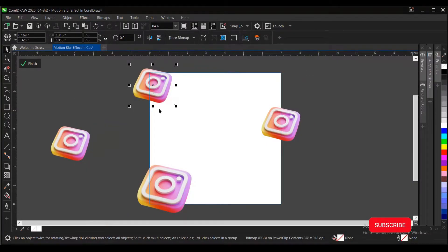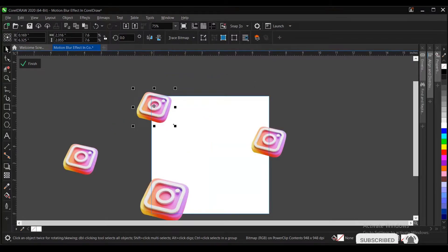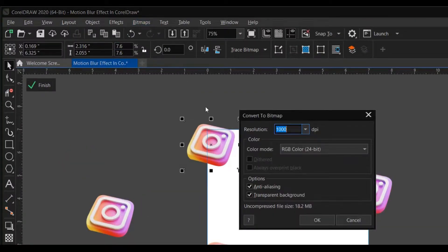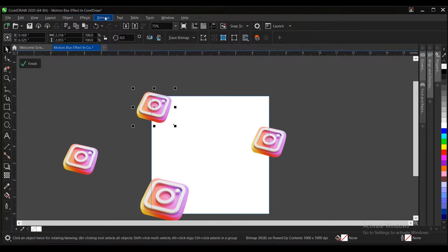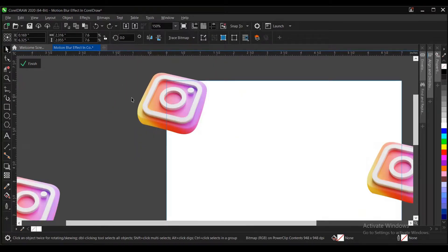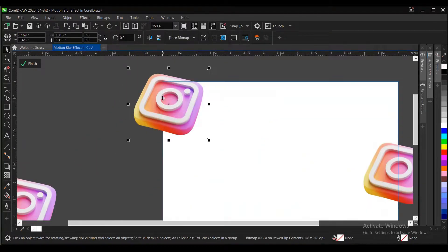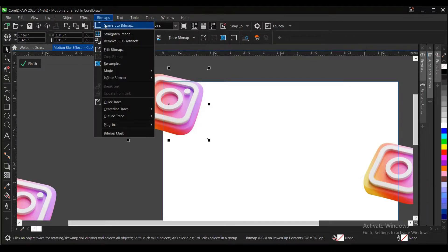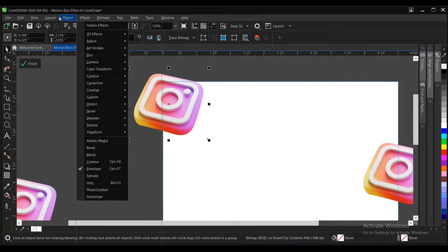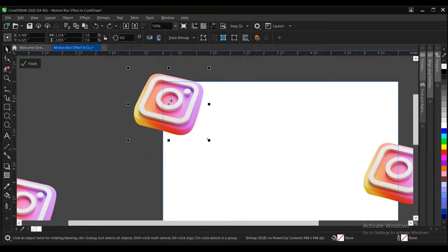But if you're making use of let's say Corel X8, X7 and the rest, I think you have to convert to bitmap first. Convert to bitmap, then okay. Then you can have access to the blur effect. But in this case, you don't need to convert to bitmap. But if you're making use of the other versions, lower ones, you follow the process I just illustrated.